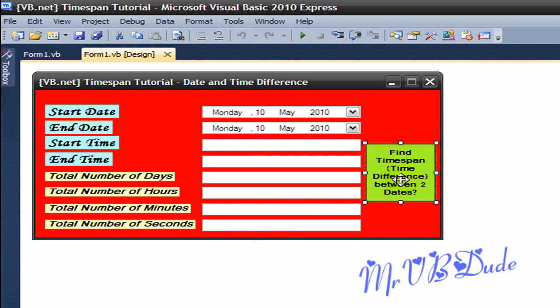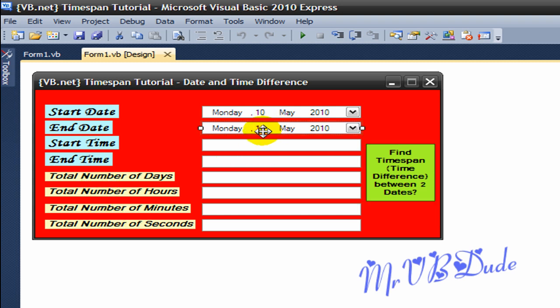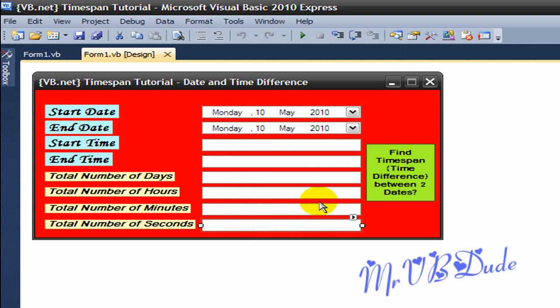The button is called Button1, the labels are Label1, 2, 3 to 8, the DateTimePickers are DateTimePicker1 and DateTimePicker2, and six text boxes with sequence TextBox1 to TextBox6.